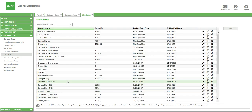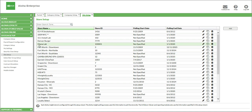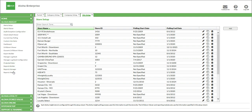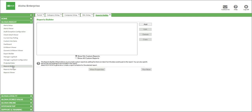Now we're ready to build the actual report. At this point, I would have my chart of accounts sitting next to me. The first place I'm going to go to is under Aloha Insight, and we're going to go to Reports Builder. The Reports Builder function is going to allow you to build any kind of report as it relates to Insight — sales reports, labor reports, and whatnot. But for today's purposes, we're going to build our GL report. To do that, we're going to click Add.